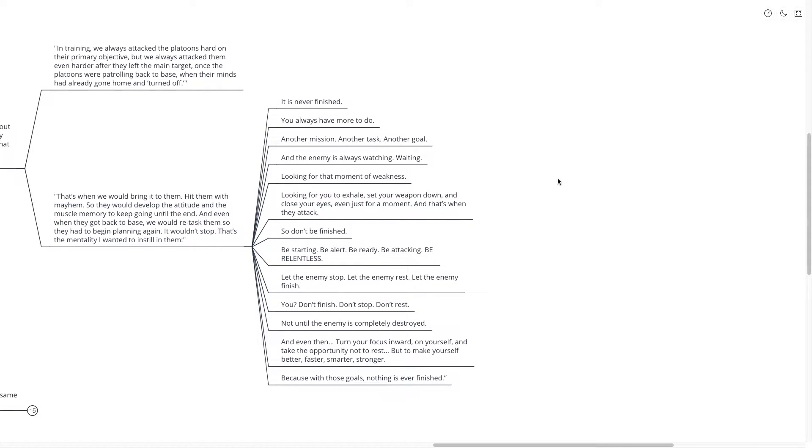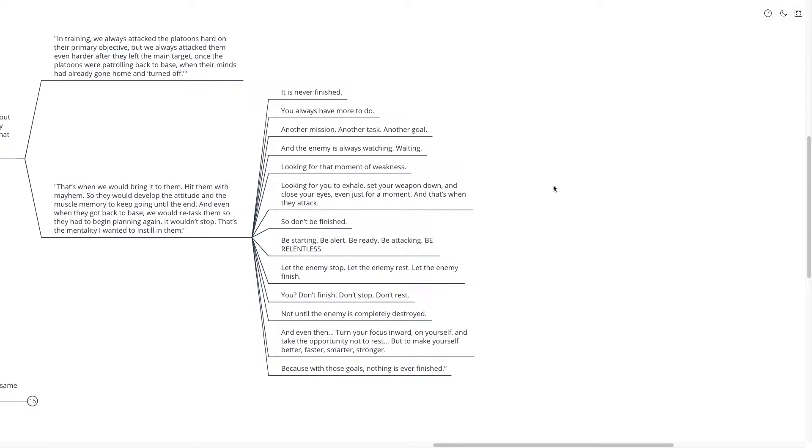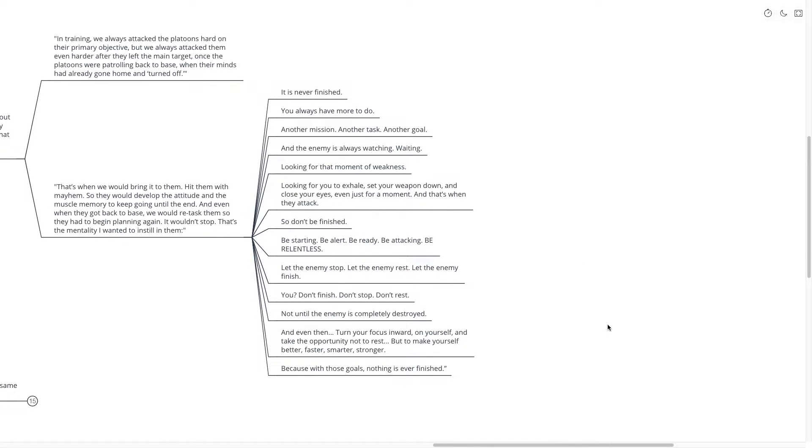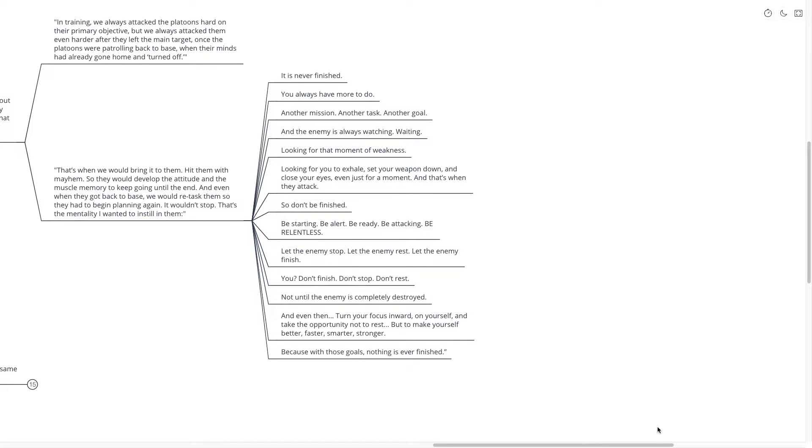Let the enemy stop. Let the enemy rest. Let the enemy finish. You don't finish. Don't stop. Don't rest. Not until the enemy is completely destroyed. And even then, turn your focus inward on yourself and take the opportunity not to rest, but to make yourself better, faster, smarter, and stronger. Because with those goals, nothing is ever finished.